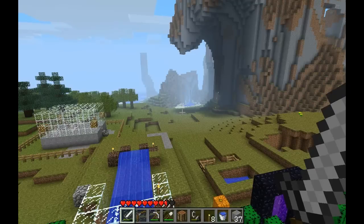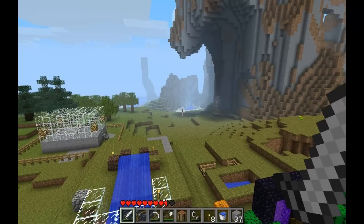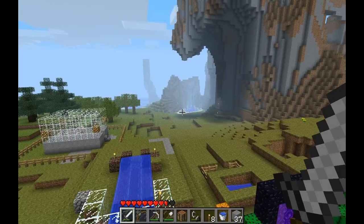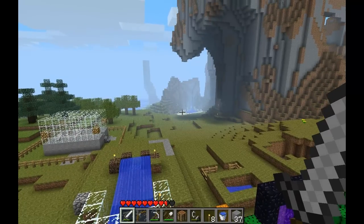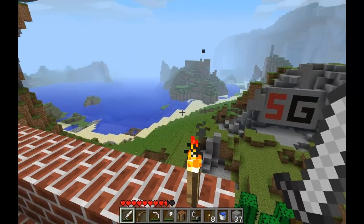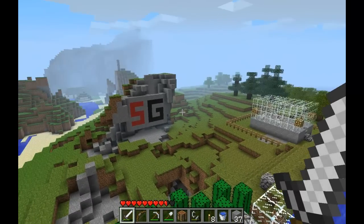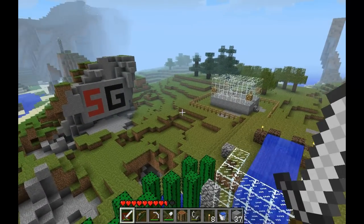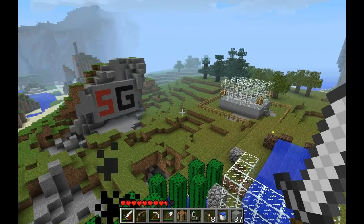Hey guys, welcome to another Minecraft tutorial. In this tutorial I'm going to show you guys how to take a screenshot of Minecraft, in the event that you want to show off your little creations and the like. Say we have a scenic view like this — I don't know if you want to call it exactly scenic, but...